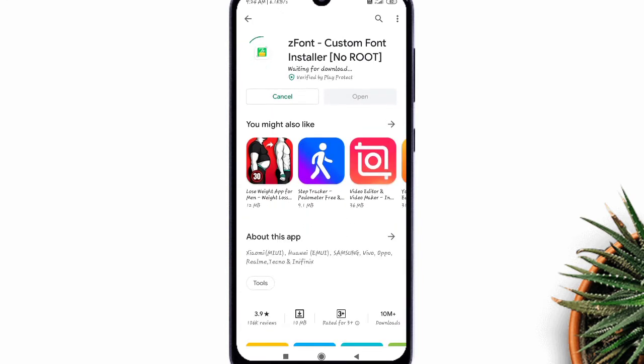So you should have zfont app installed on your phone. You can find a link to this app in description.